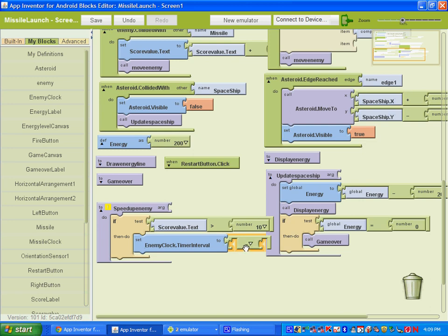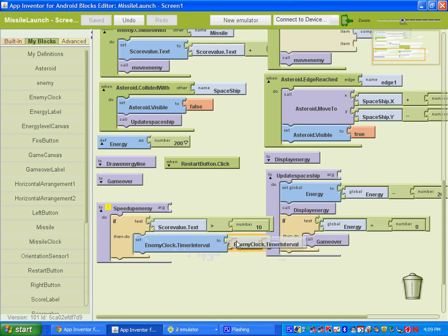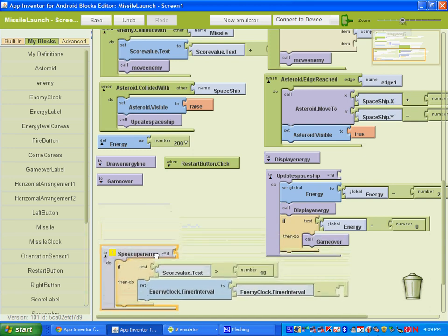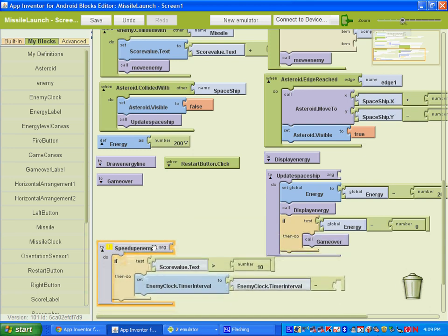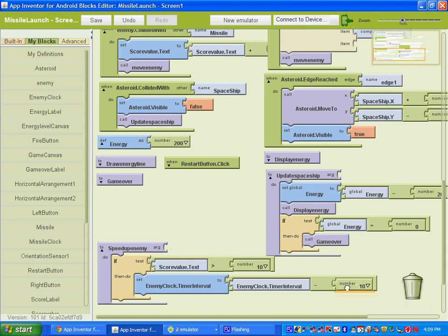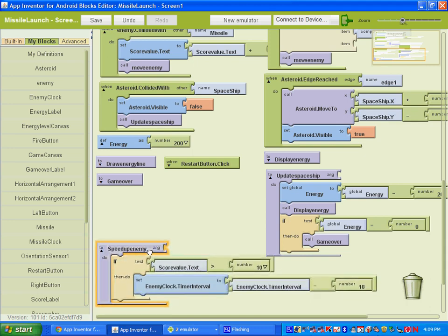Set enemy clock dot timer interval to. And we're going to take the value of that interval and subtract a number from it. So you want to get the block that says enemy clock dot timer interval. And I'll move this down so we can see it. And let's go ahead and let's subtract, say 10 from that.